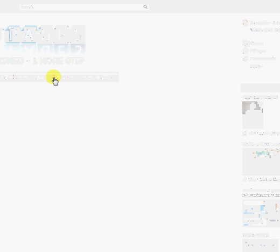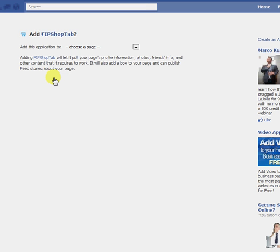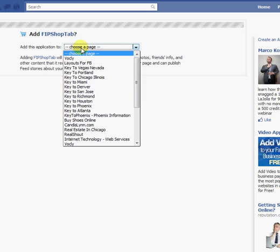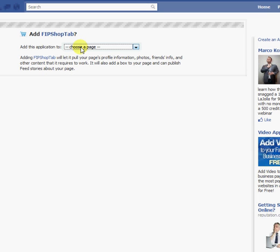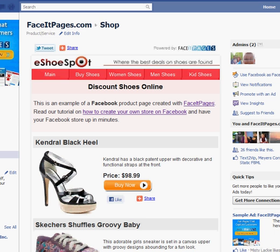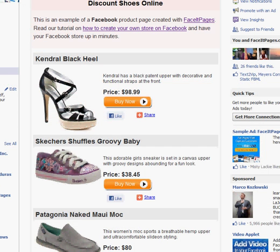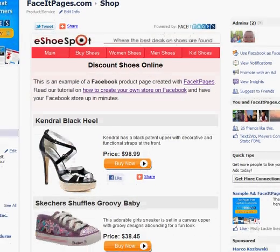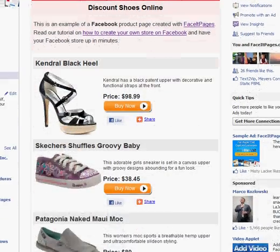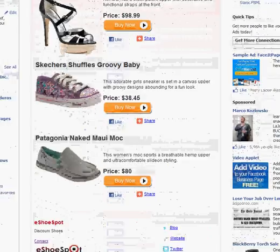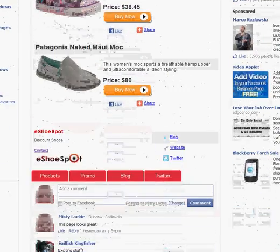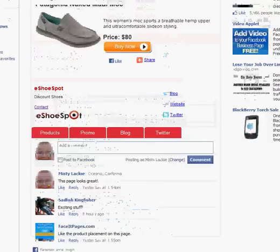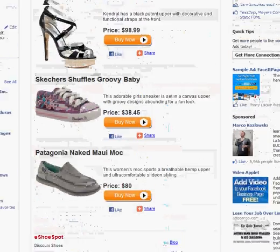And it will then take you to Facebook to install it. And you'll want to choose the page that you want it installed. Because a lot of people have multiple Facebook pages. So you'll want to choose the page that you want it installed on. And once you choose your page, you will see that this page, this Facebook page you created, is now embedded directly into Facebook as a mini website.